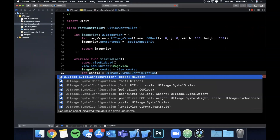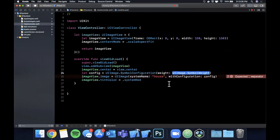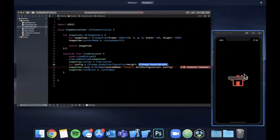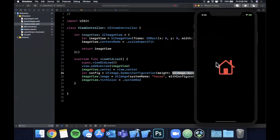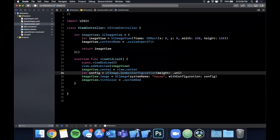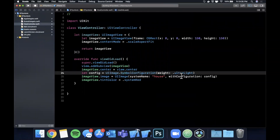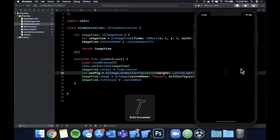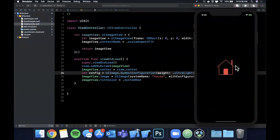We're going to stick with the weight. Let's bring the simulator back so you can visually see what this looks like right now. Let's go ahead and change this to ultra light, hit the run button, and see what that looks like. You can see the thickness of the outline of this icon got super thin, so you can control these things simply through code.